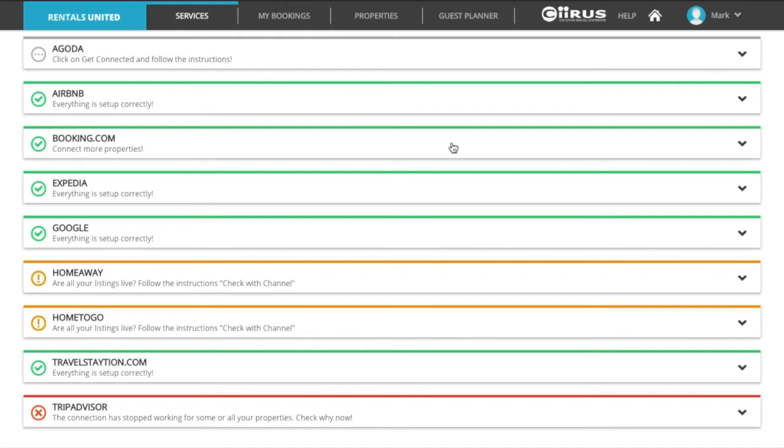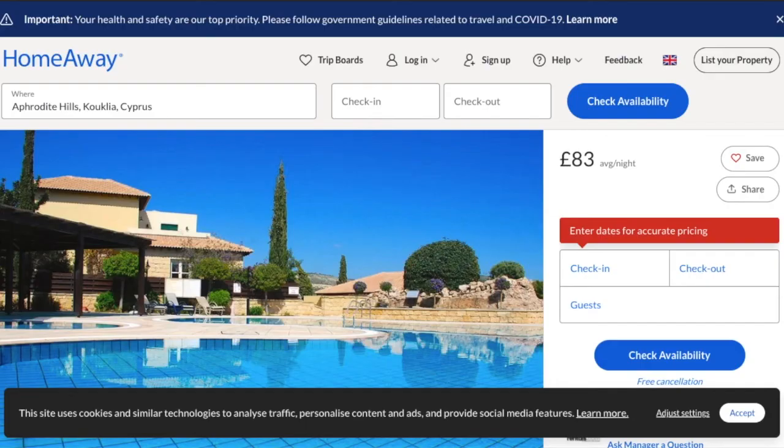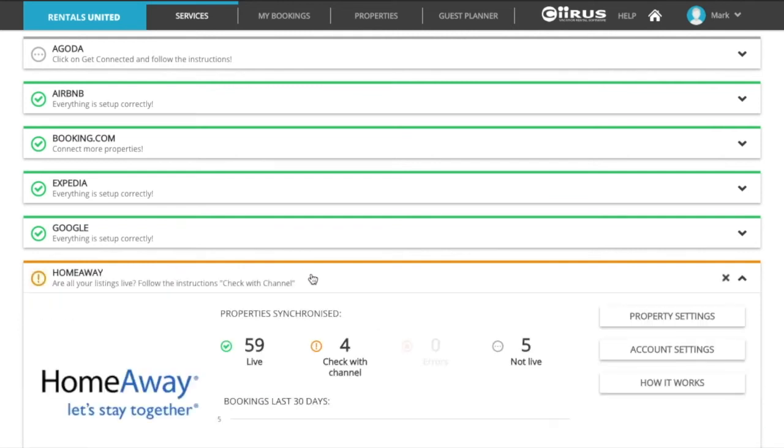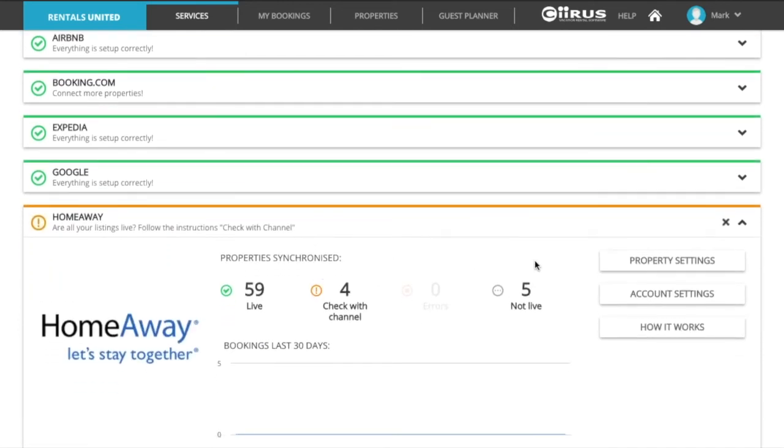Open the live link of the property on the sales channel and copy the live link first. Then on Rentals United, click on the sales channel and click on property settings.